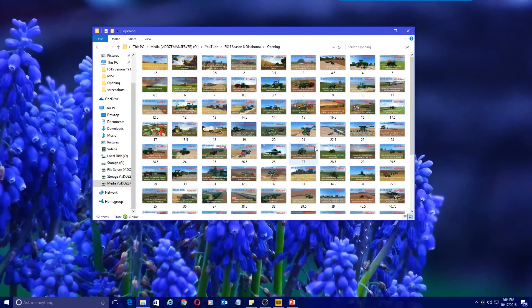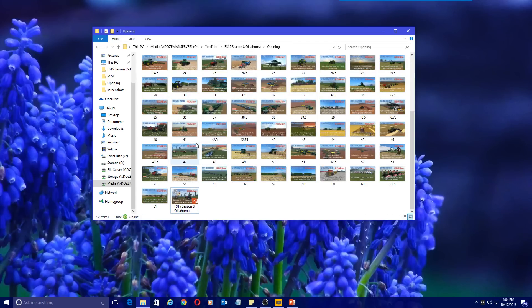Hello everyone, Randy here. In today's video I'm going to show you how I make my opening slide and thumbnails. I've been asked a few times how I make these and what I use to make these slides. You folks might be a little bit surprised about what program I am using.